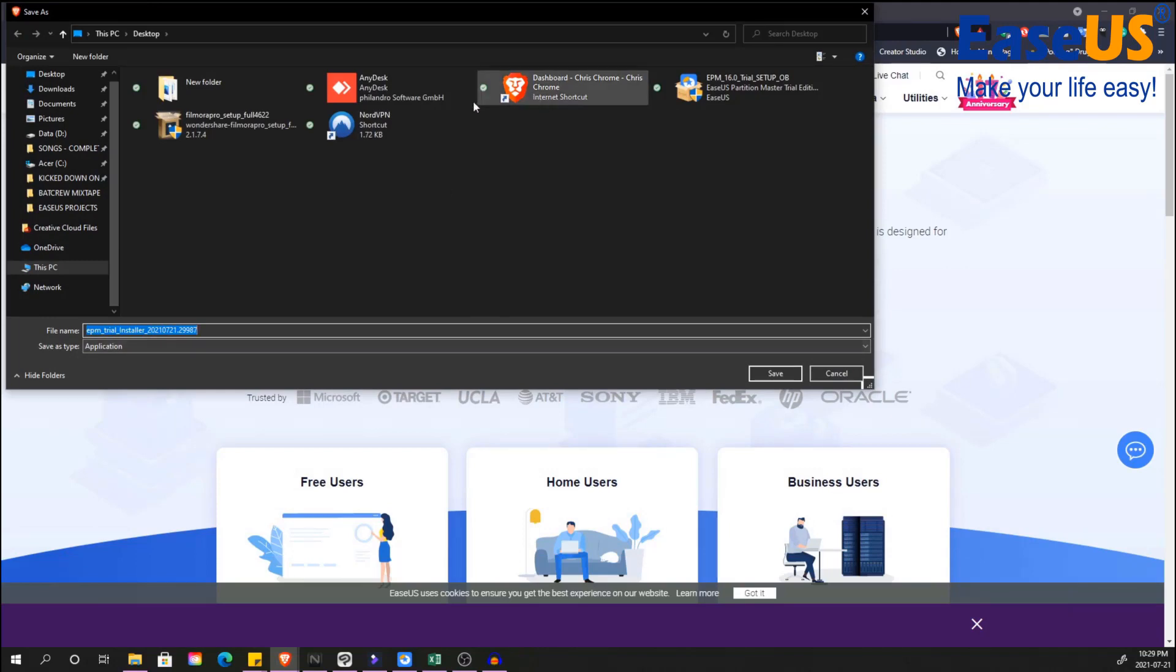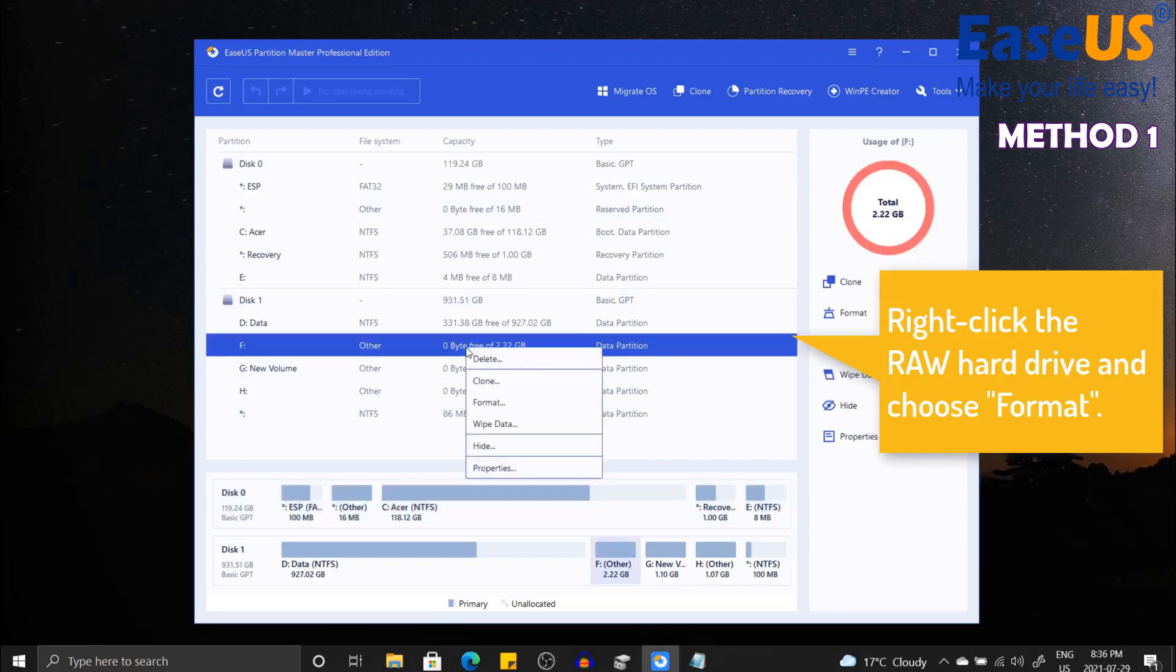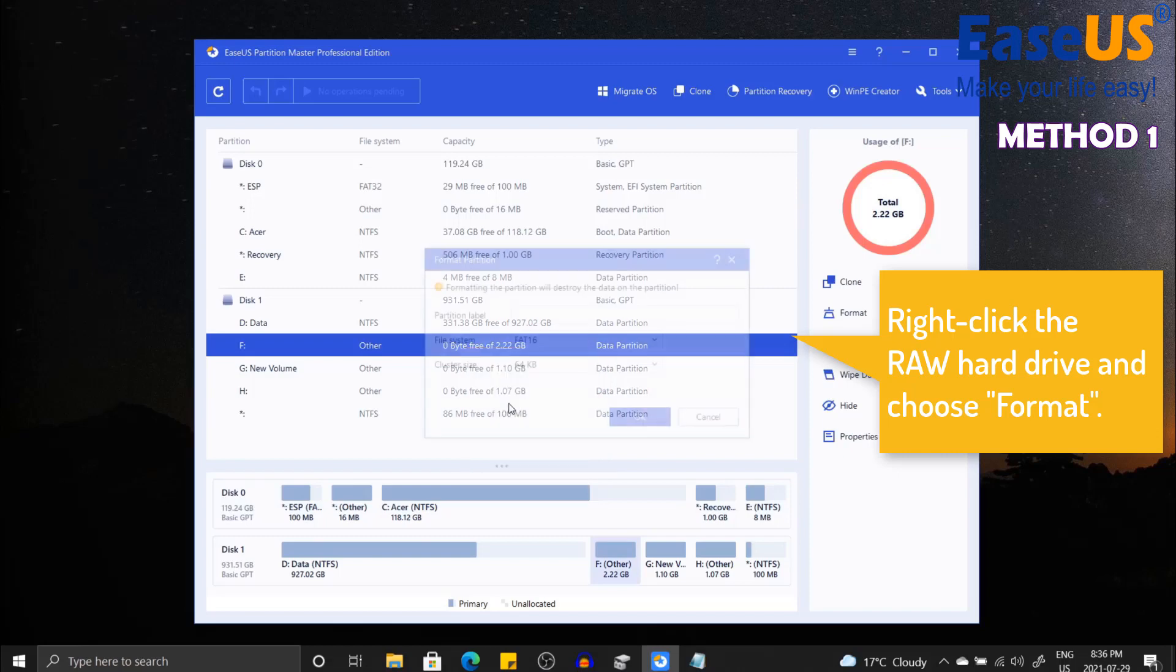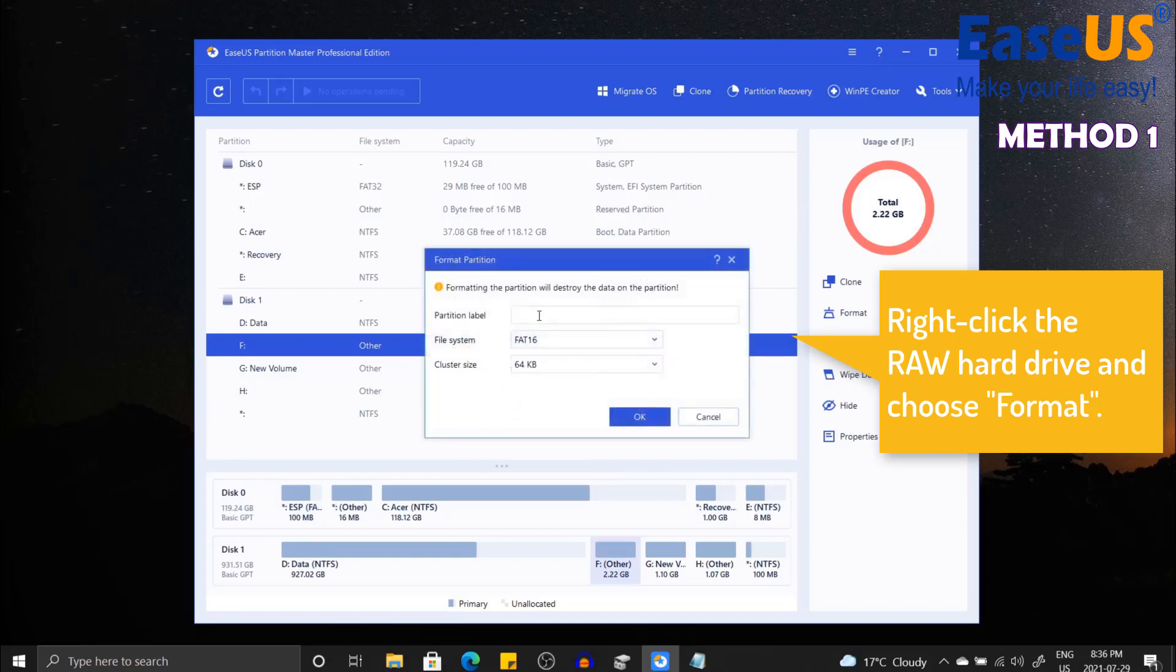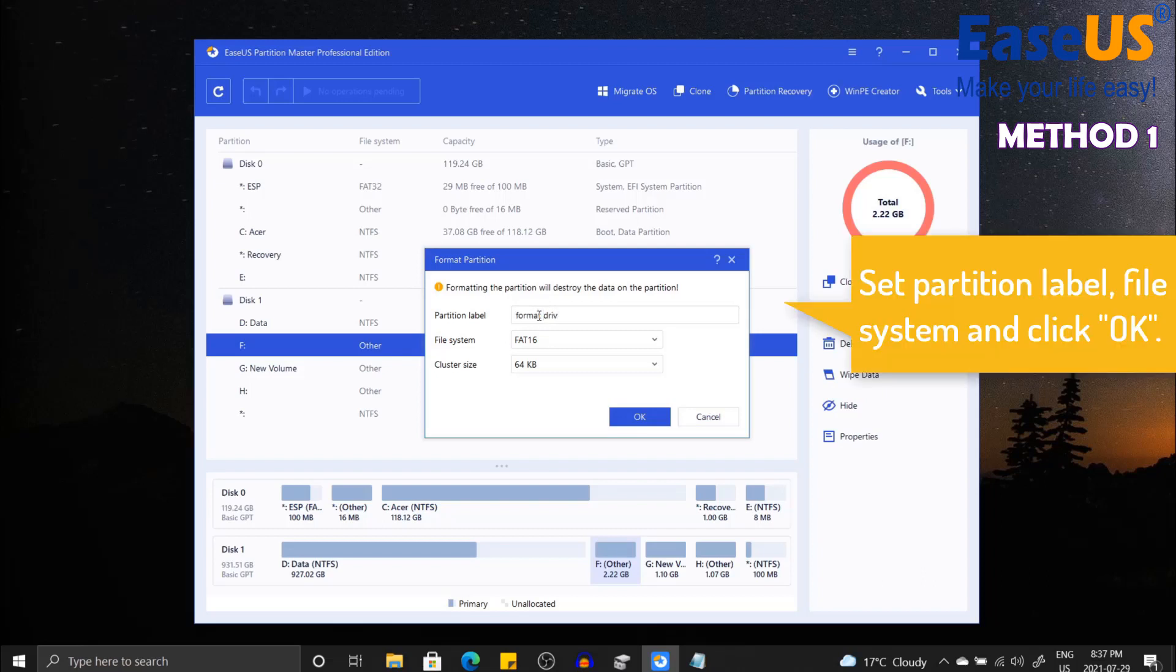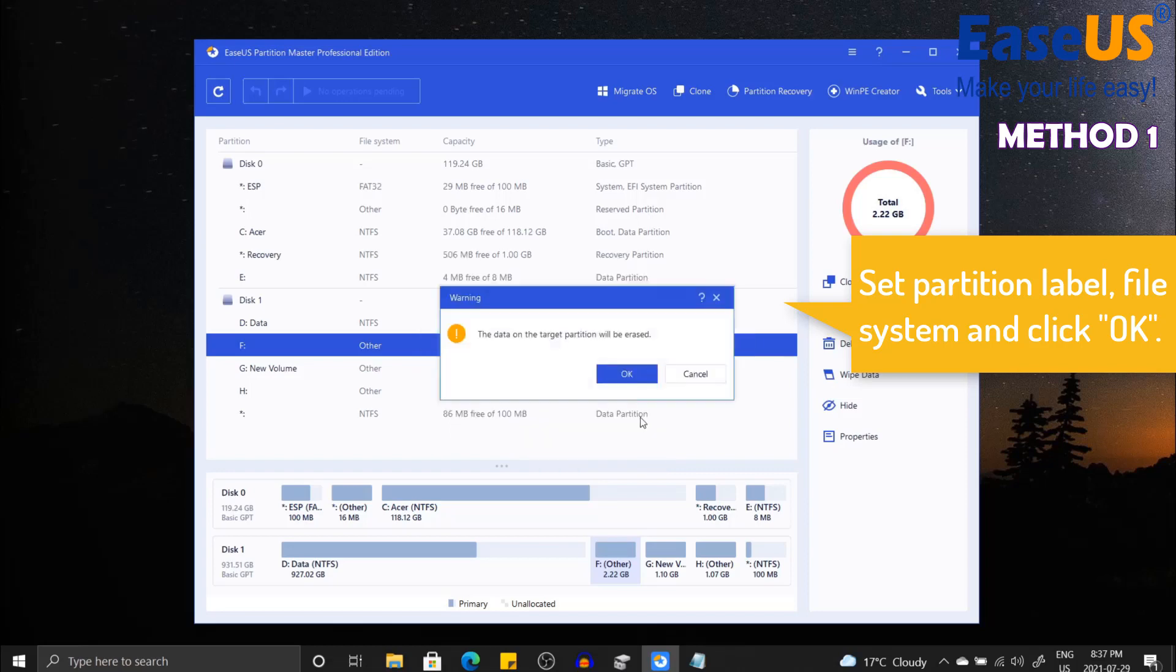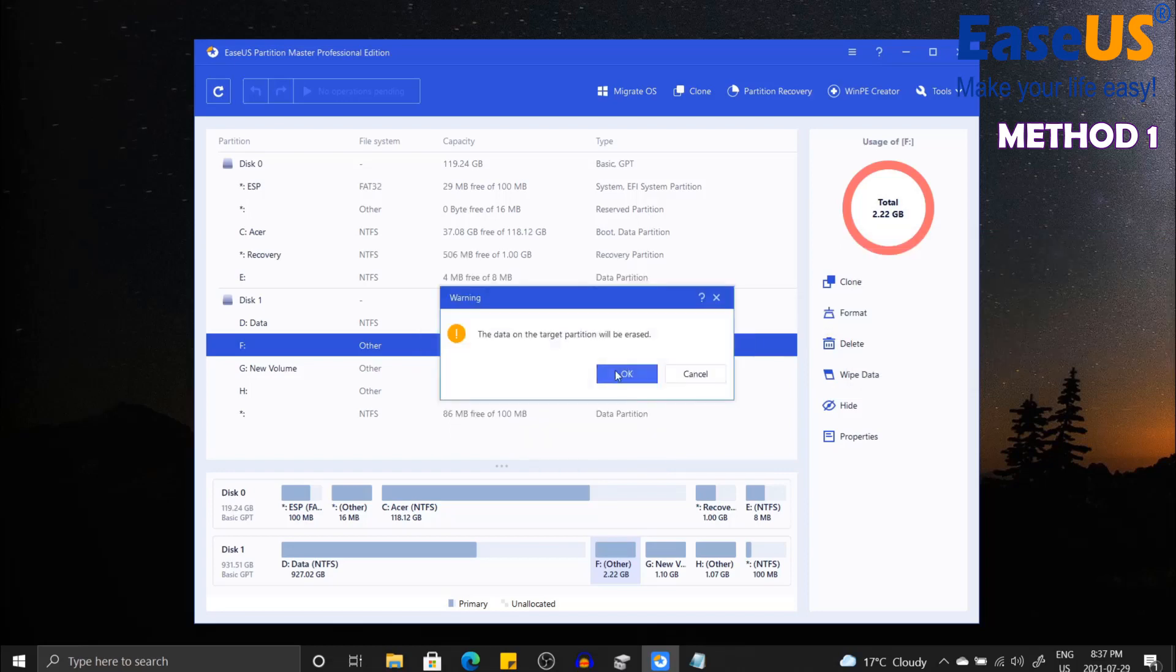Once it has been downloaded, you can install it. Now I'm going to show you the first method of converting RAW to NTFS using the EaseUS Partition Master. First, right click on the RAW drive and click Format. Then select your partition label format drive and switch the file system to NTFS. Then click OK.